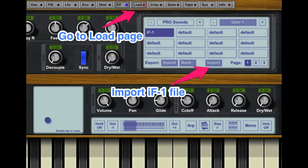Finally, go back to your iPad, open N-Log, go to the load menu and import the patch.